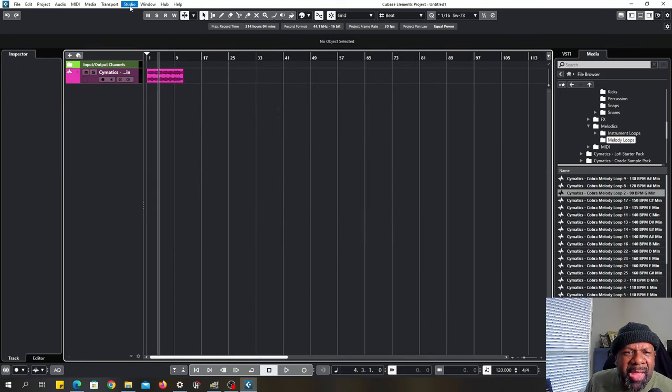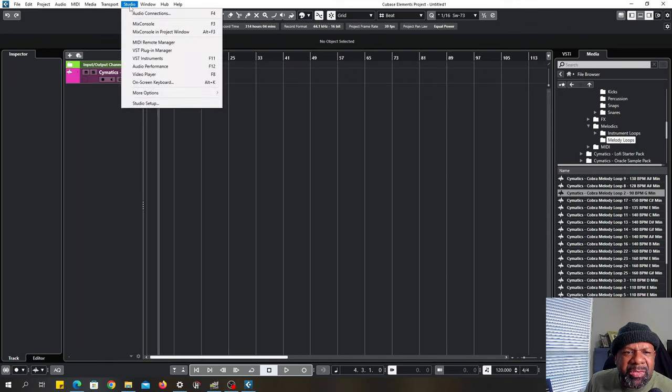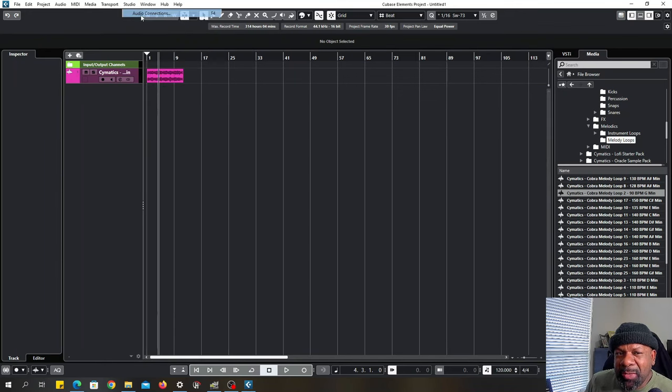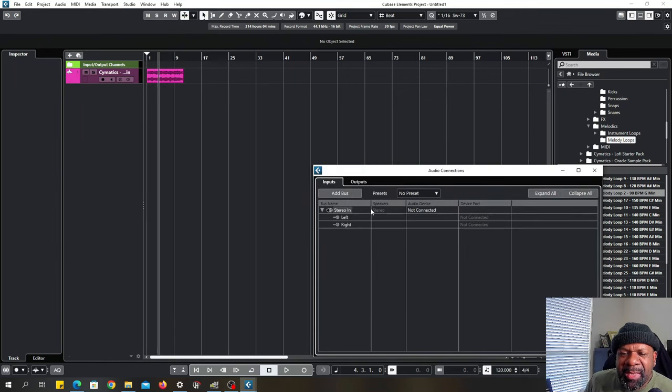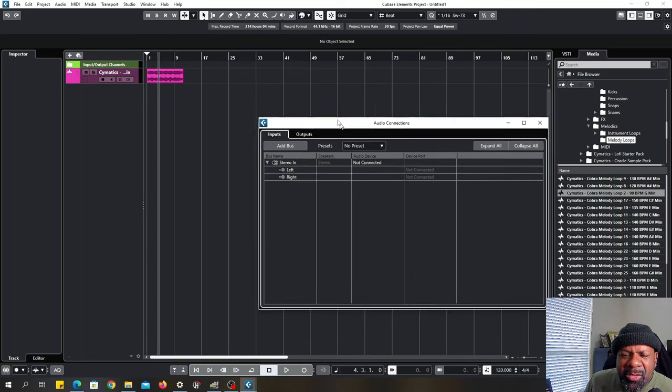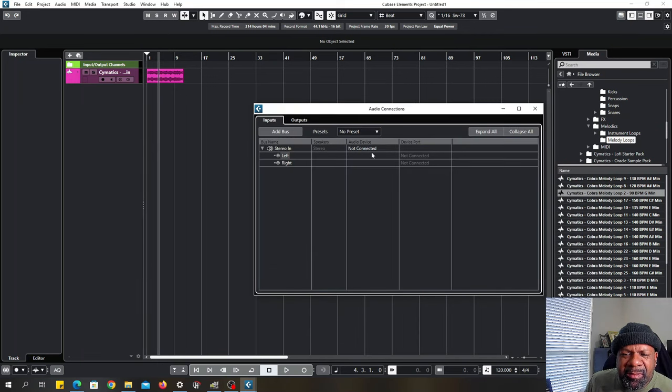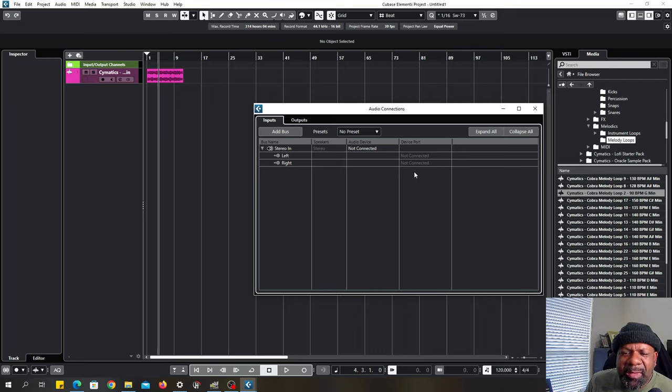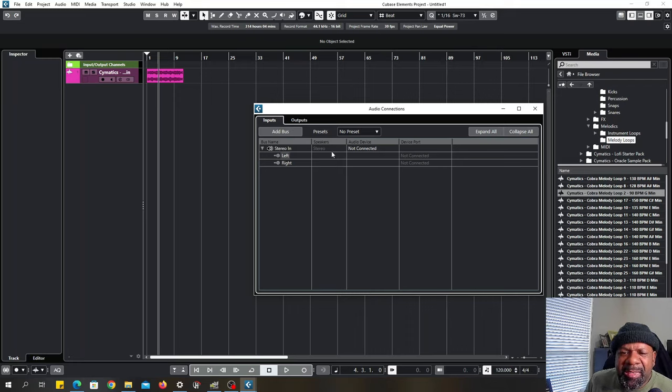You're going to go back up to Studio, click on Audio Connections. And you're going to notice, look, there's nothing connected. So at some point in the process of you setting it up or not setting it up, you did not select your audio connections.